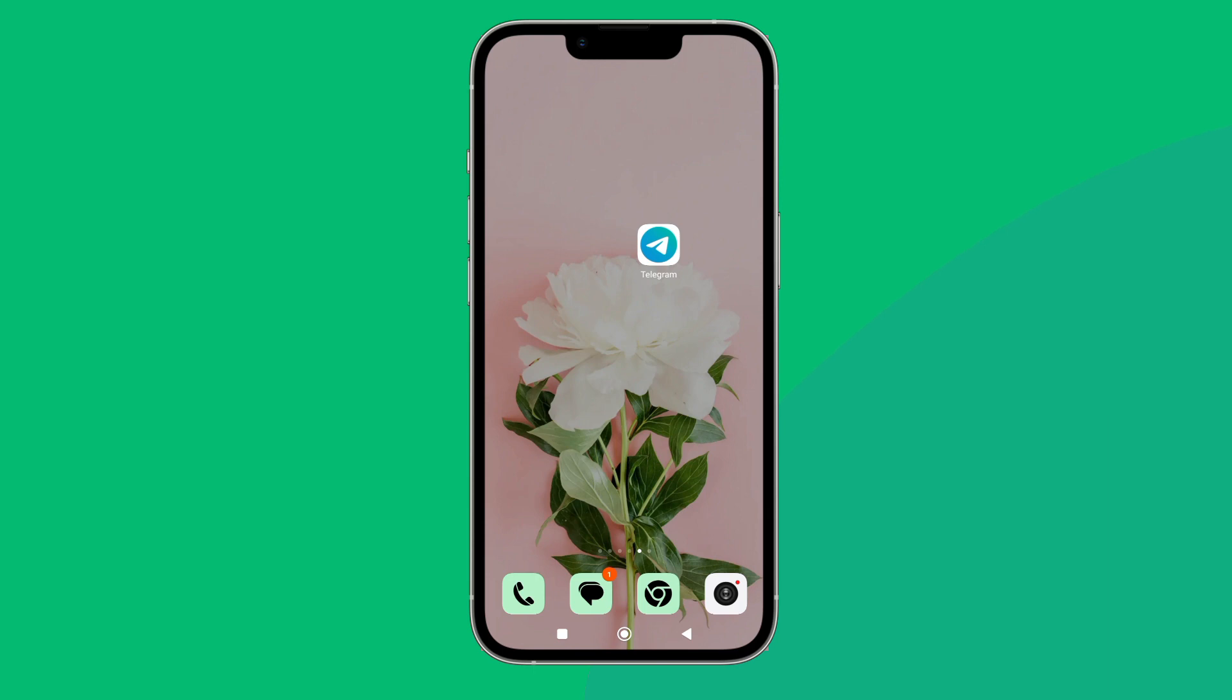Hello everyone, welcome back to another episode of Technology Glance. Today in this video, I'm going to guide you through how you can change who can see my profile photos to nobody on Telegram.